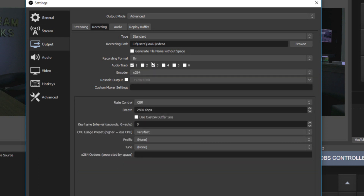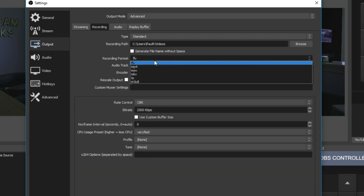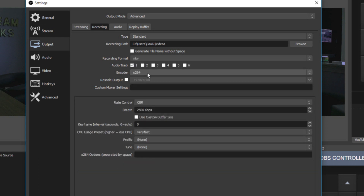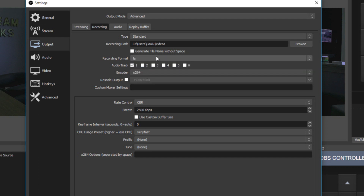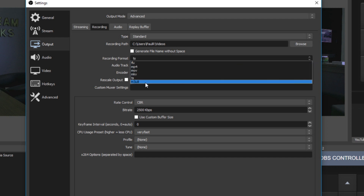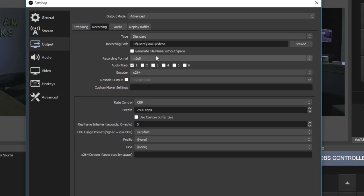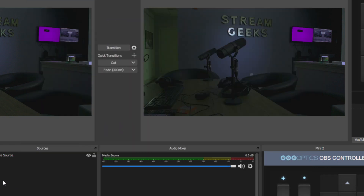Not only is it unrecoverable, but you also cannot pause recordings with the MP4 or MOV format. You can only pause recordings in FLV, MKV, TS, and M3U8. FLV is obviously the favorite one here.